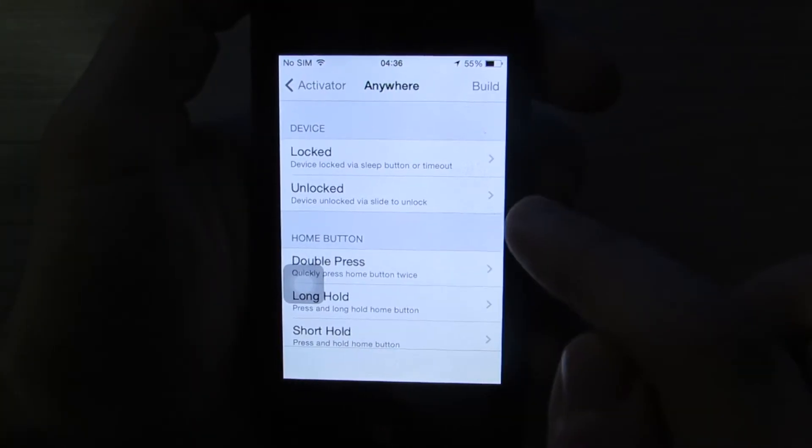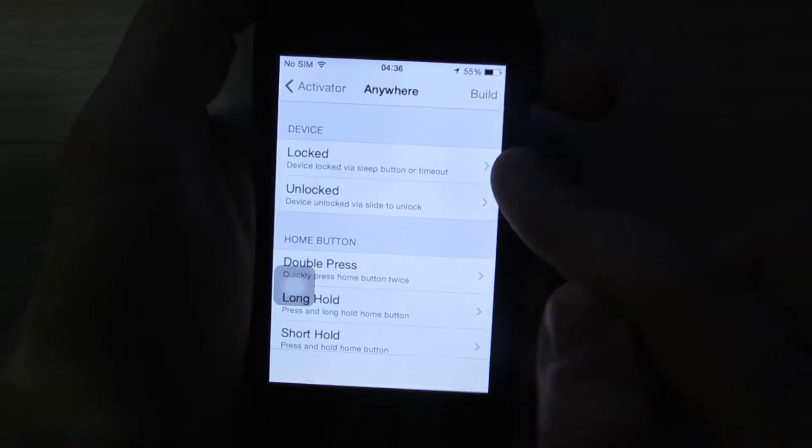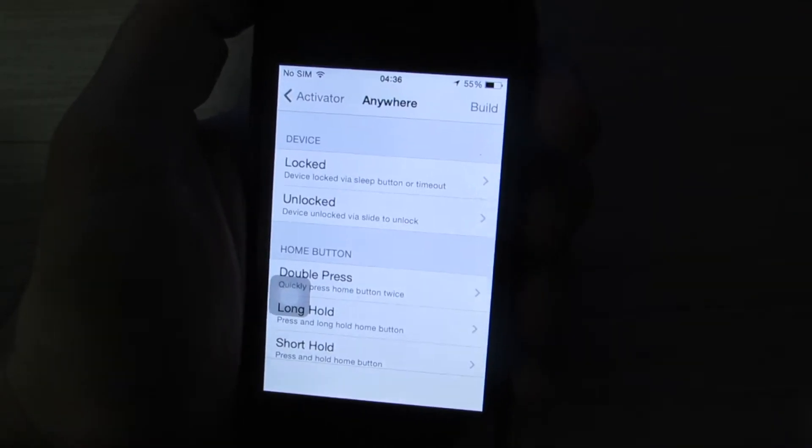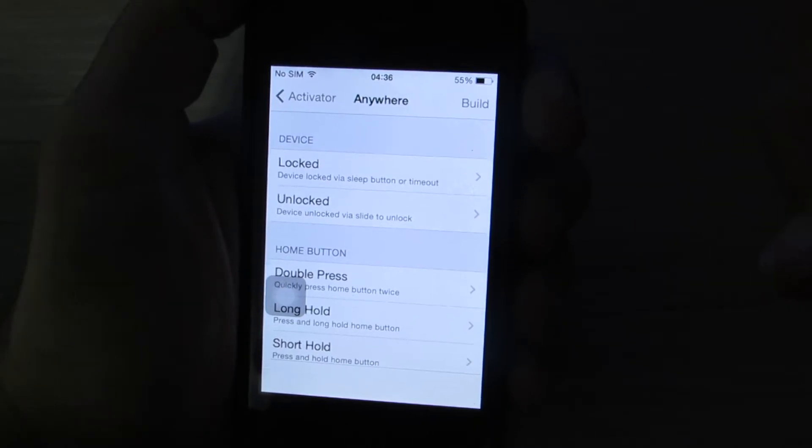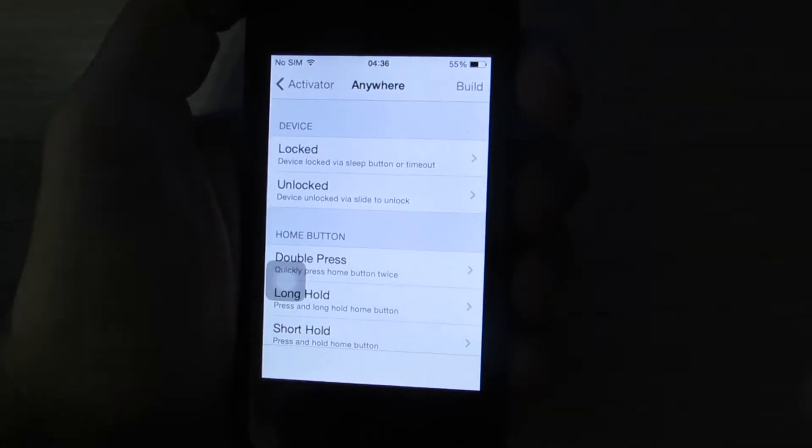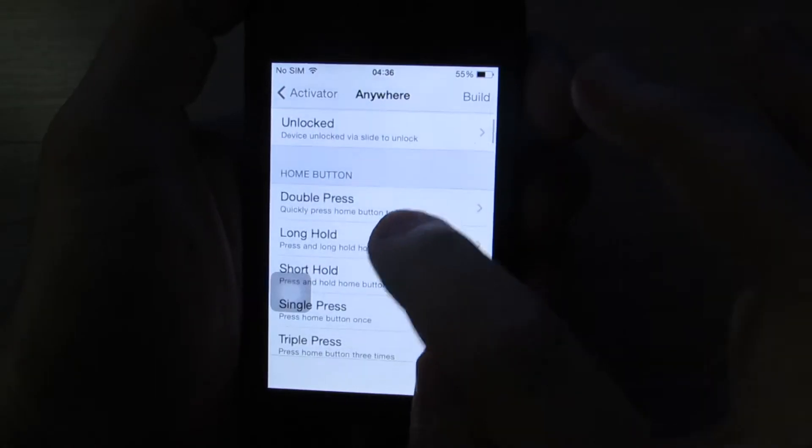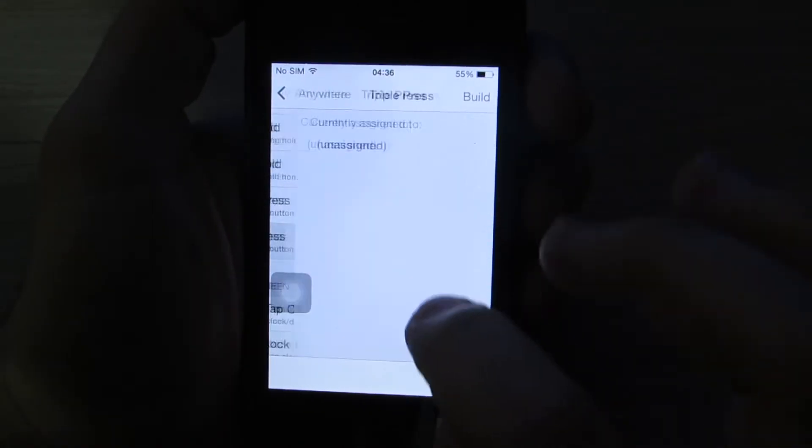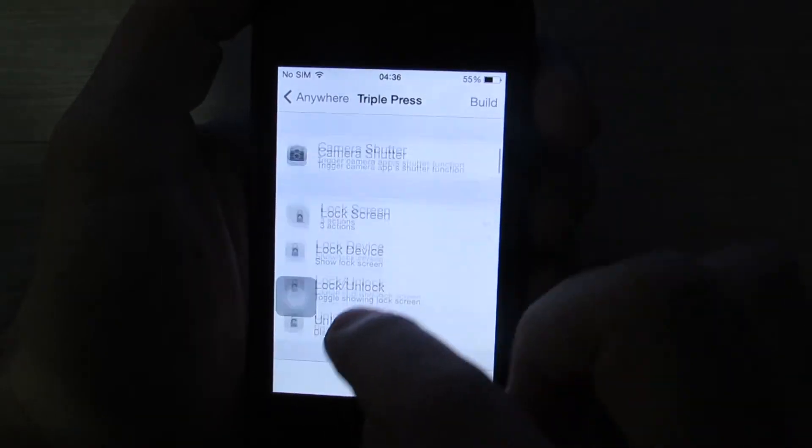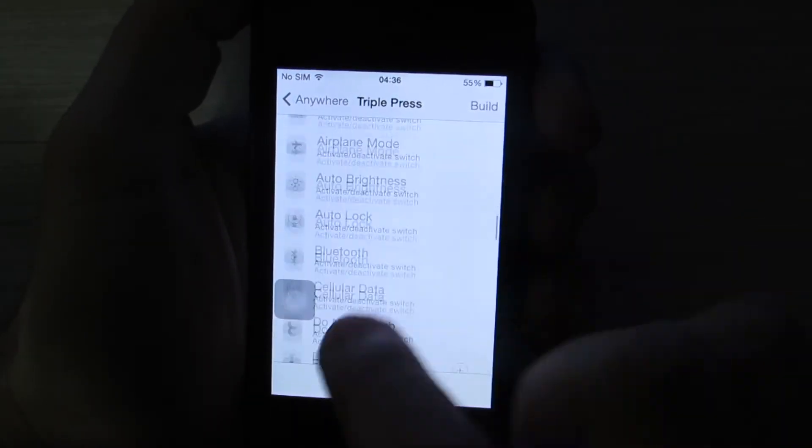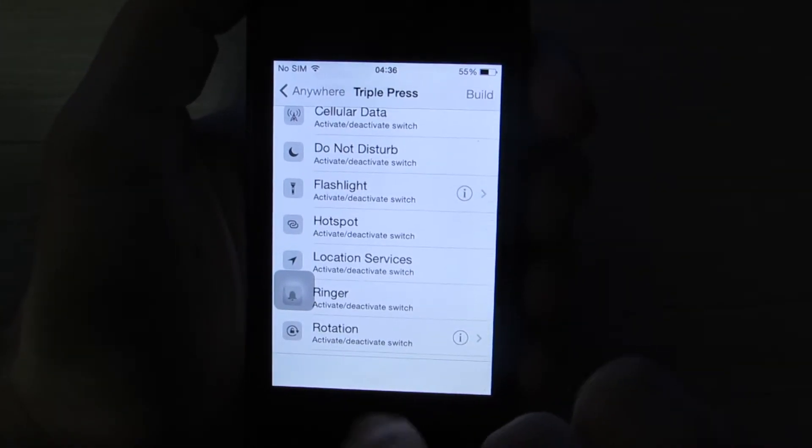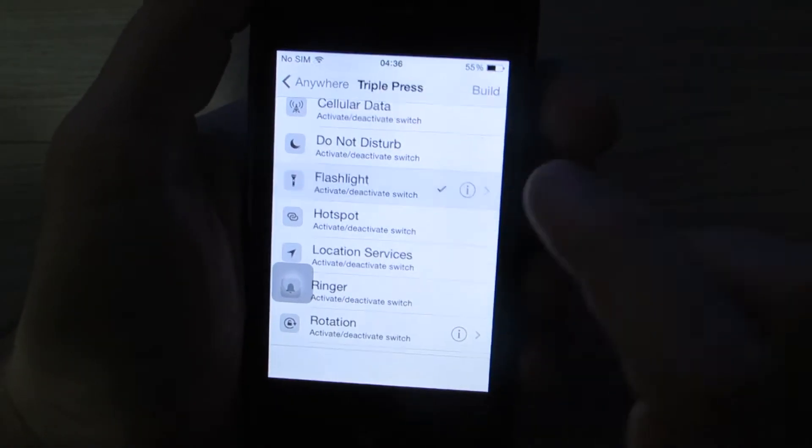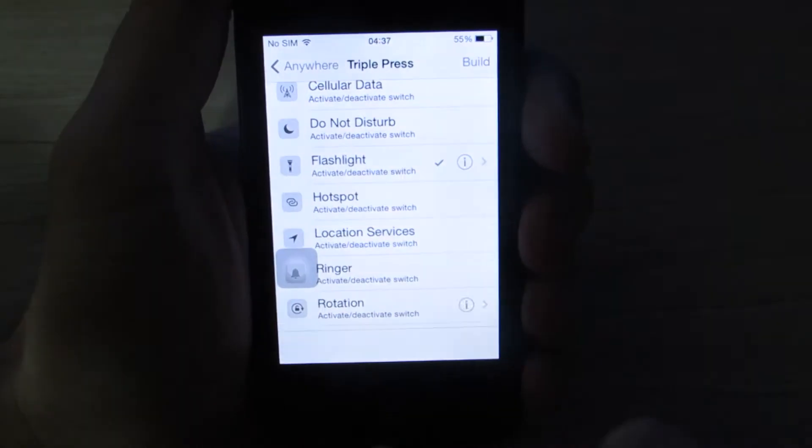For example, as soon as my device is locked, it's going to run something. If I lock my device right now, I can make it automatically launch the camera, which is totally useless of course. For example, home button triple press. Let's use this example. When I triple press the home button, I want it to activate or deactivate the flashlight.